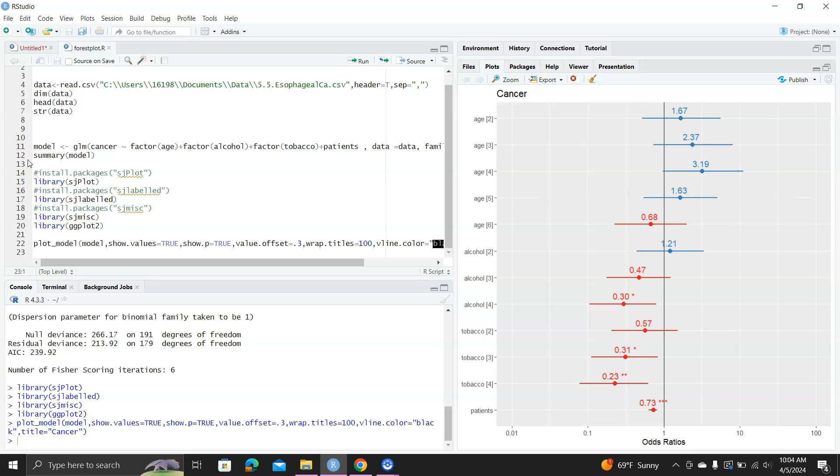And also, it uses the star system to indicate significance. So you can see it's very clear. I think one star is less than 0.05, two stars is less than 0.01, and three stars is probably less than 0.01.